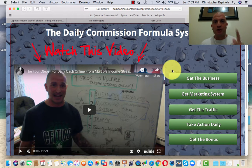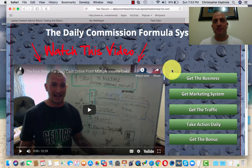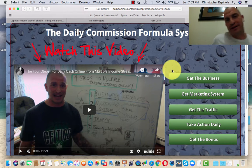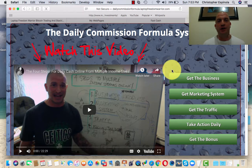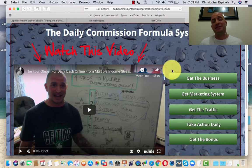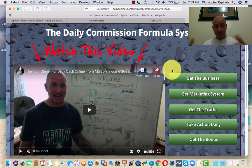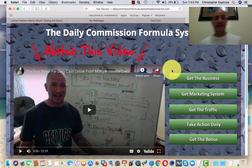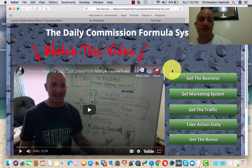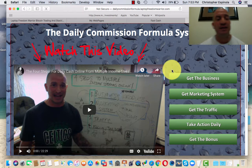Hey, what's going on? Chris Espinola here, the Laptop Freedom Warrior and Internet Traffic Junkie. In this quick video, I want to give you a quick update that I've recently performed to the Daily Commission Formula Pro System.